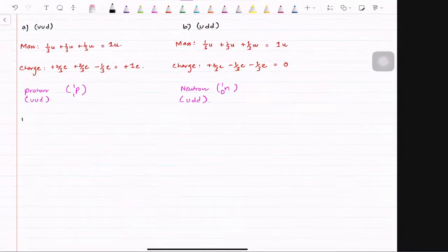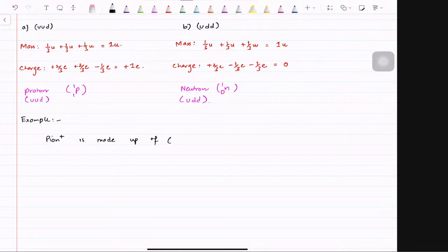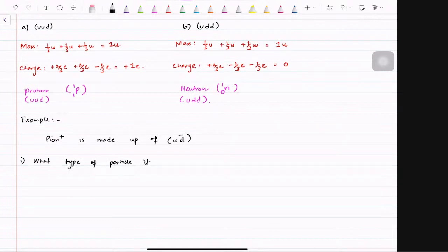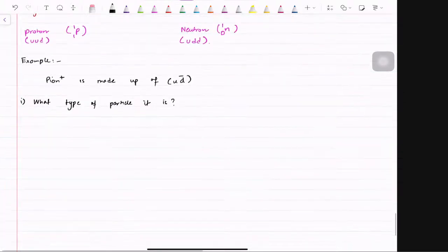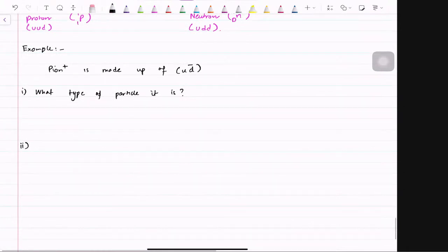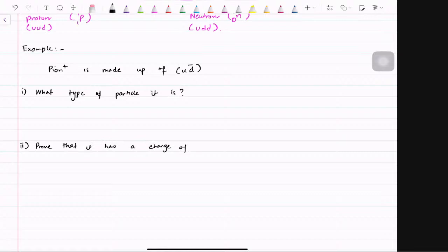Another example — and recent papers have these a lot. Pion positive is made up of an up quark and an anti-down quark — so an anti-particle and a particle. The first question is: what type of particle is it? The second question is: prove that it has a charge of plus 1e. Now, there were two families we discussed — one of those families was made up of one quark and one anti-quark. Do you know what the name of that family was?